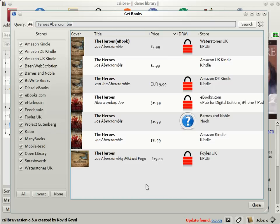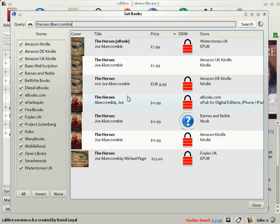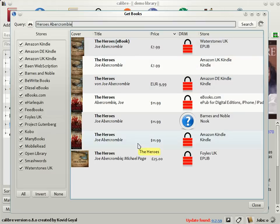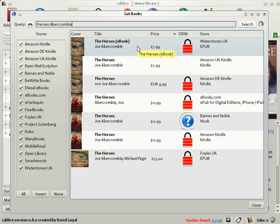Now, as you can see that in the case of this book, all the US booksellers are selling it for $12, but there's a large variety of prices available from UK booksellers from £25 by Foyles to £8 from Waterstones. So if you're planning to buy the book in the UK, Calibre just saved you a dozen pounds.